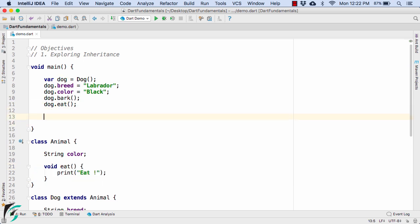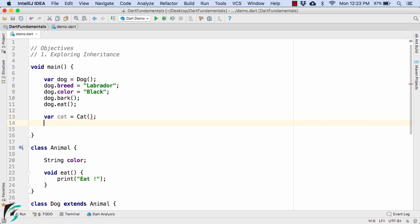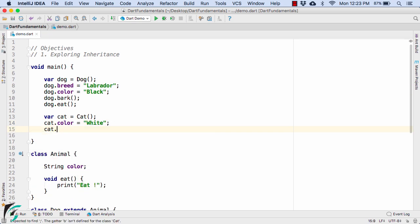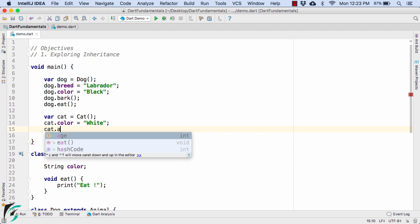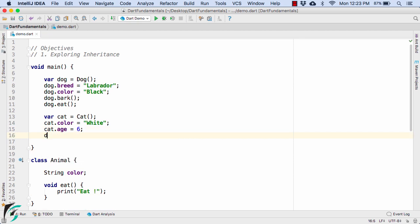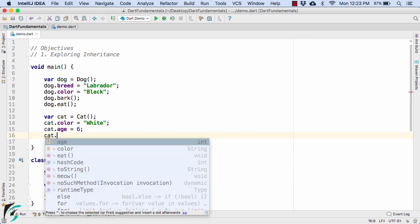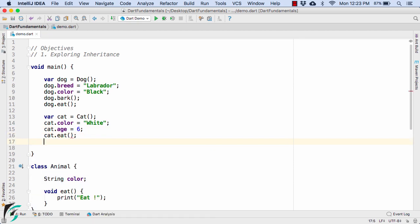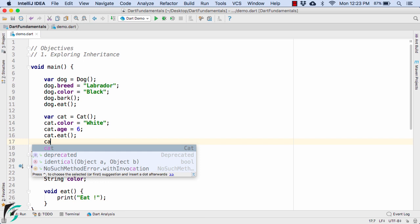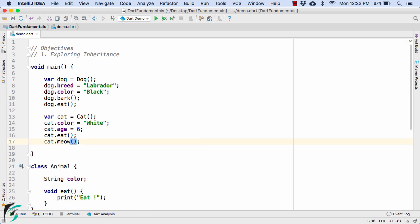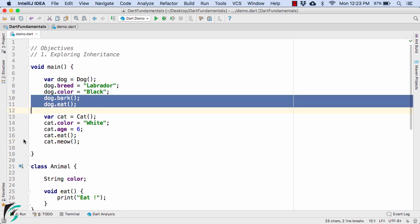Now the same thing applies for the cat object as well. So let us test it out. And now one by one you can use cat dot color, cat dot age, and also call the behavior such as cat dot eat and meow. Perfect. If you launch the application right now you will get the output accordingly.